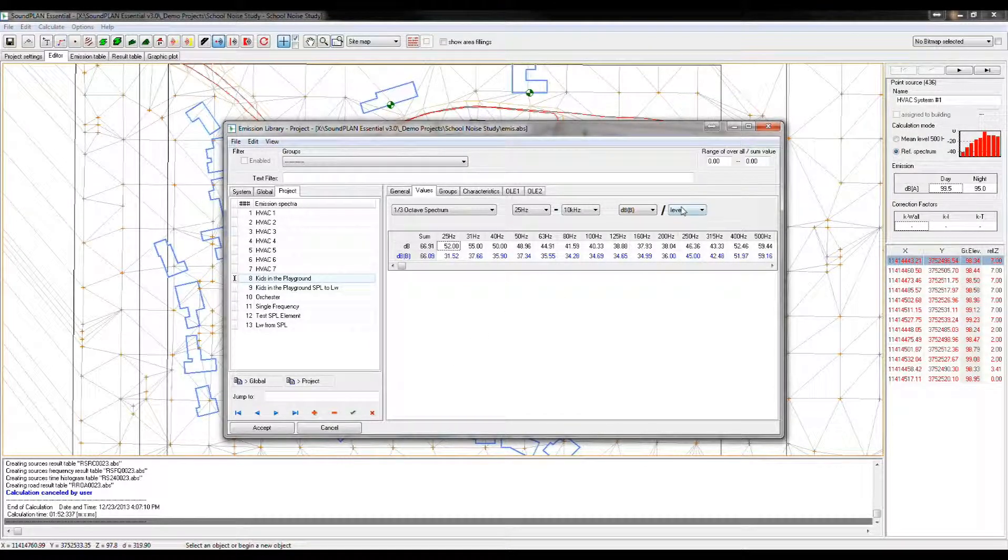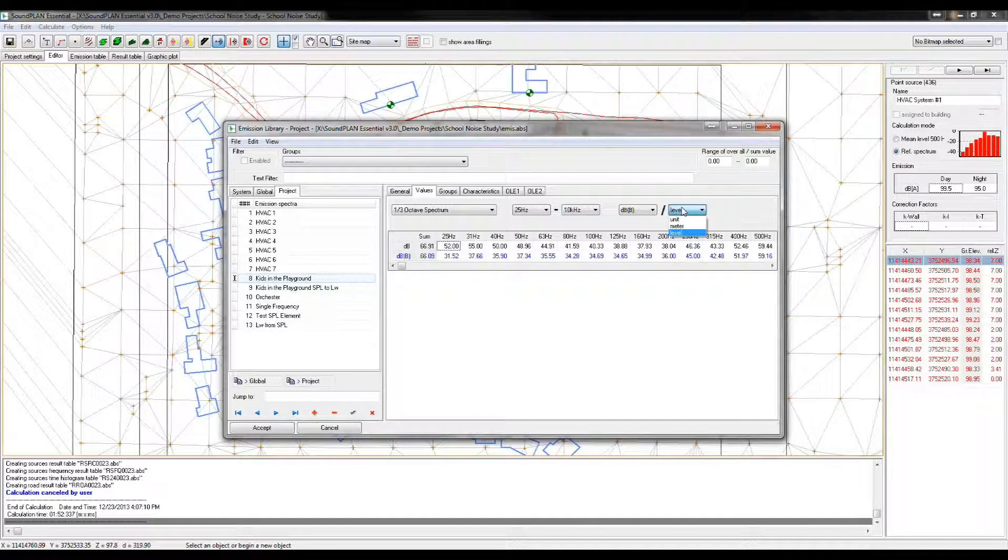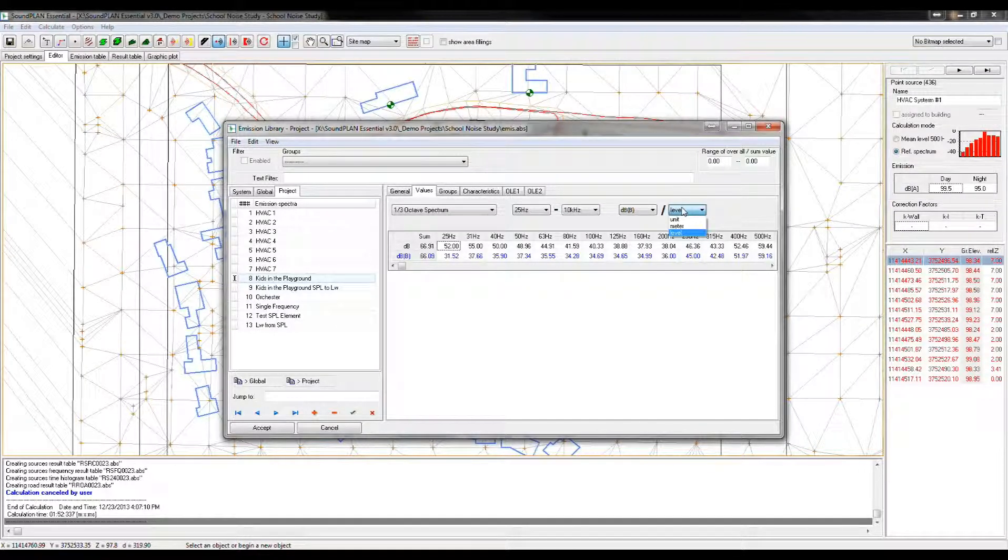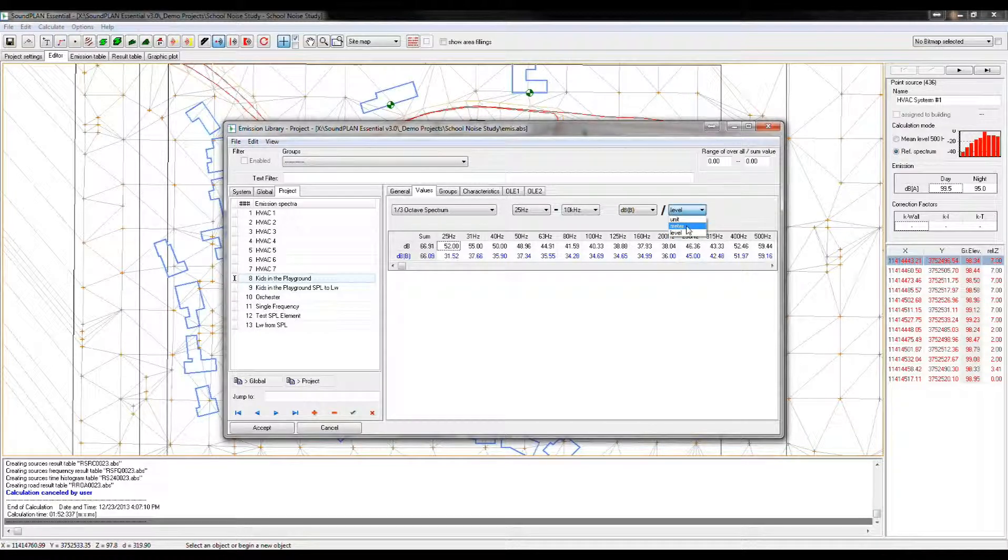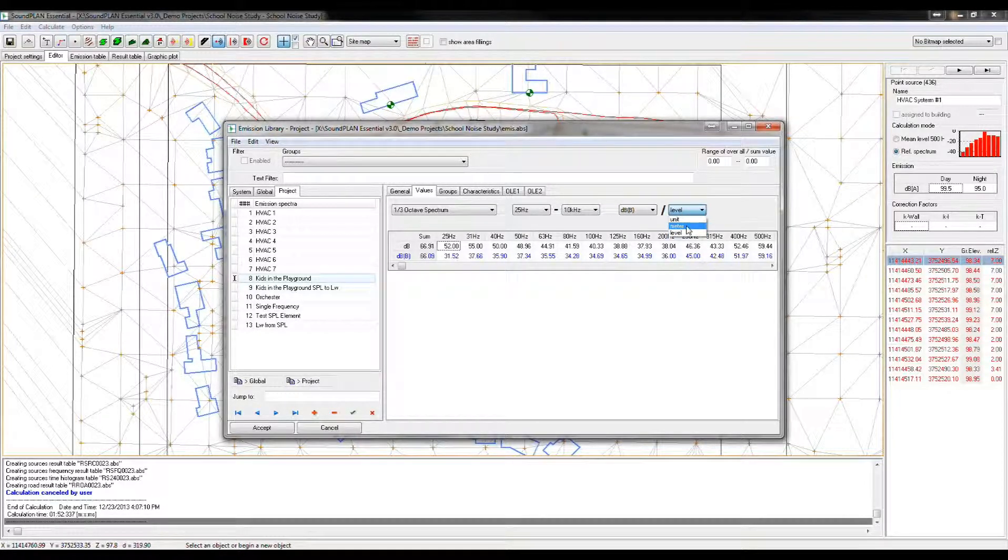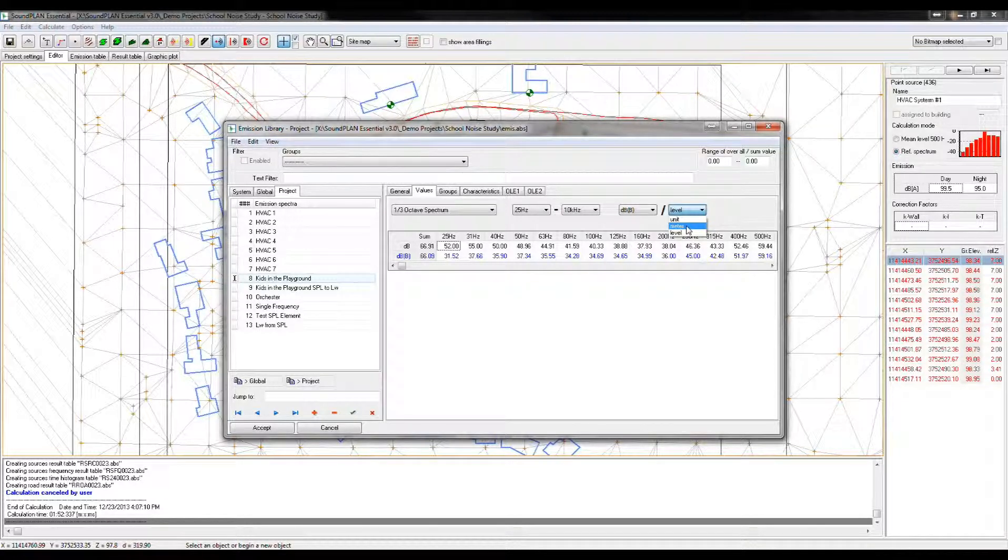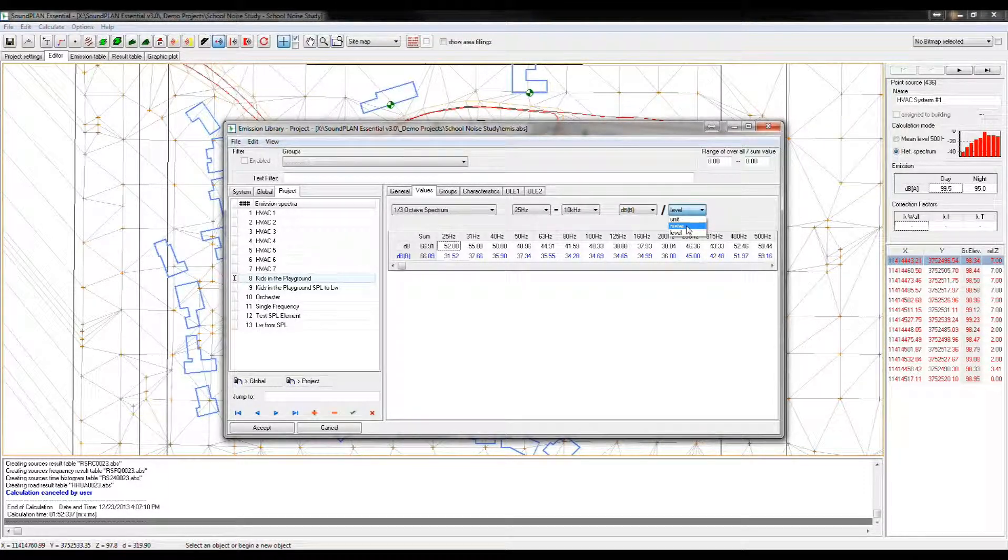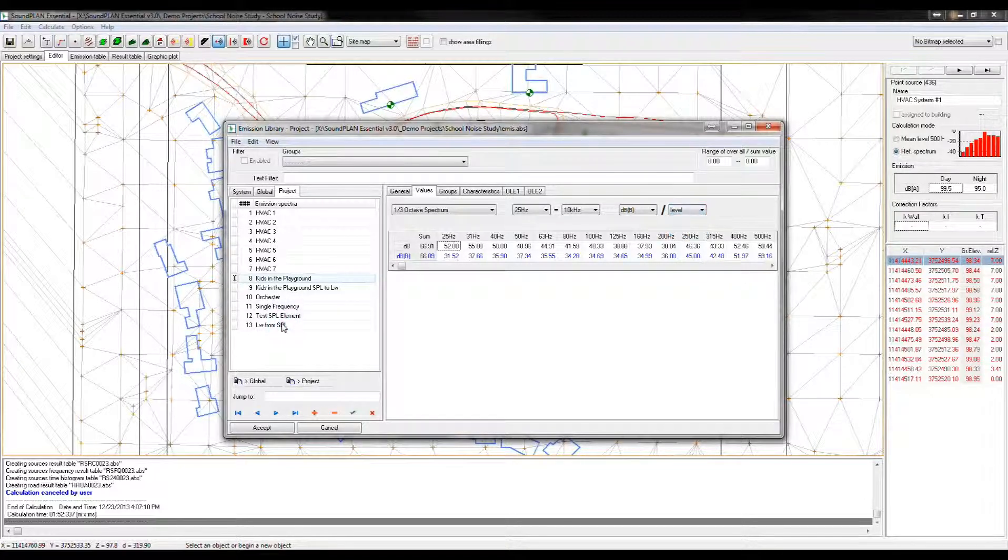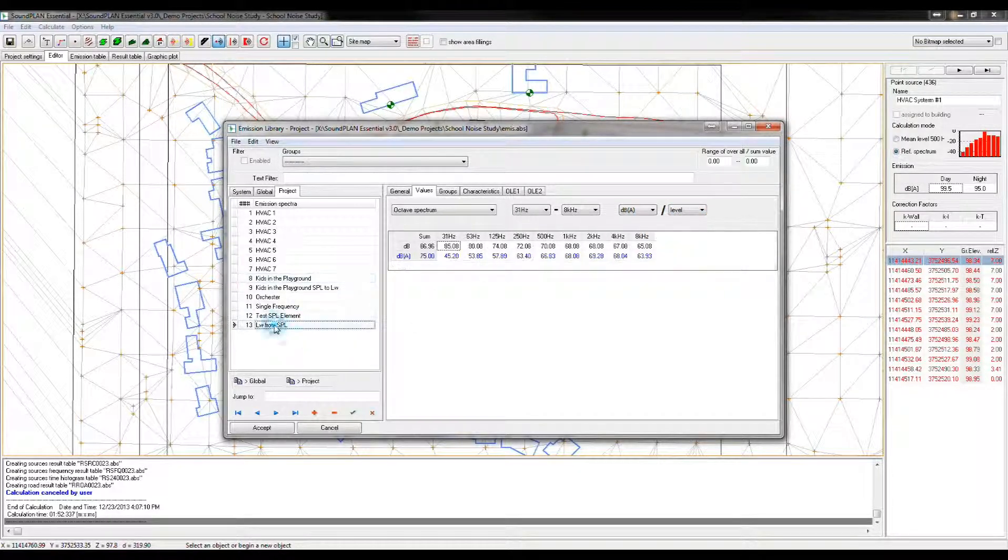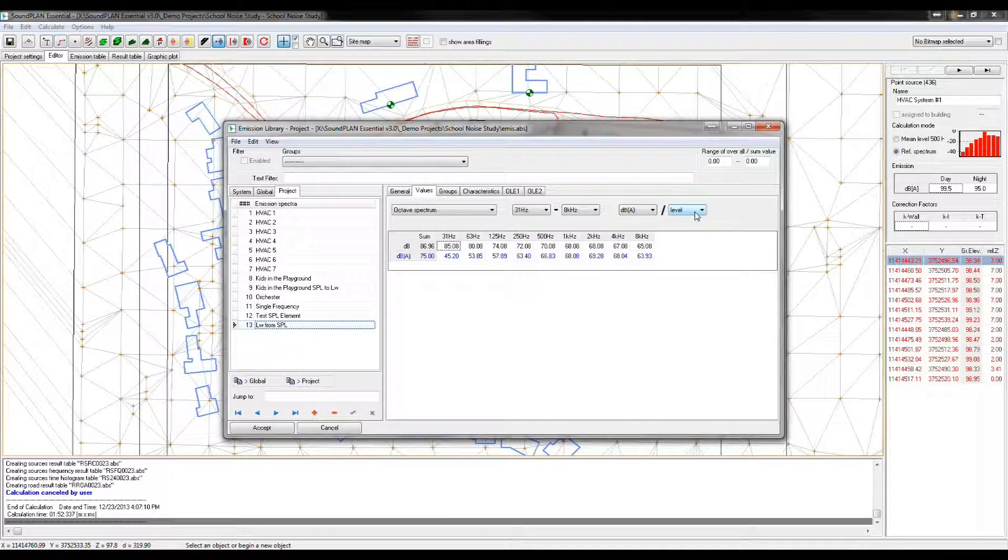Then we also have a definition of unit, meter, and level. The unit is the sound power for the entire source. The meter definition is the sound power defined as intensity per line meter per square meter of an area source or line source. And the level definition is actually a specific definition.